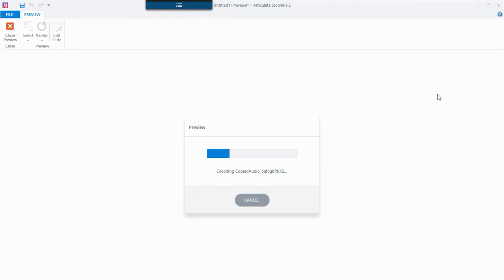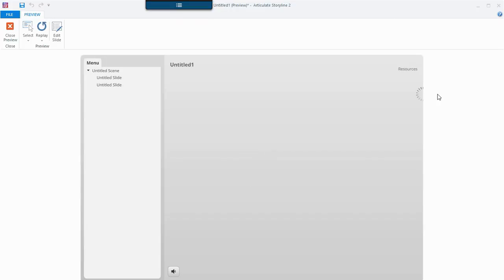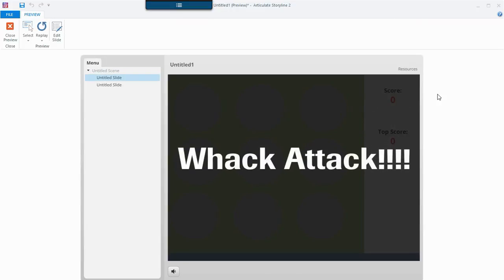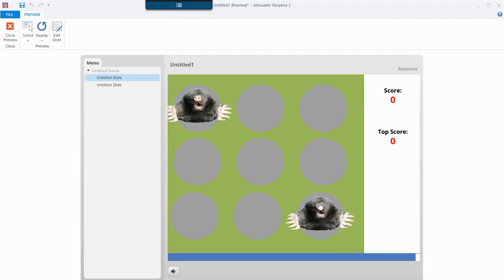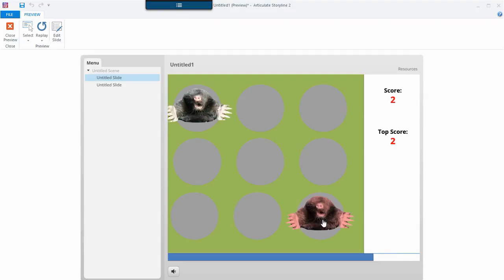I have two slides here — that's what I'm previewing, the scene and not just a slide. Here's the game, Whack Attack. I'm going to click Start Game and oh yeah — basically I have moles jumping around and then I click them, boom, I have a point.